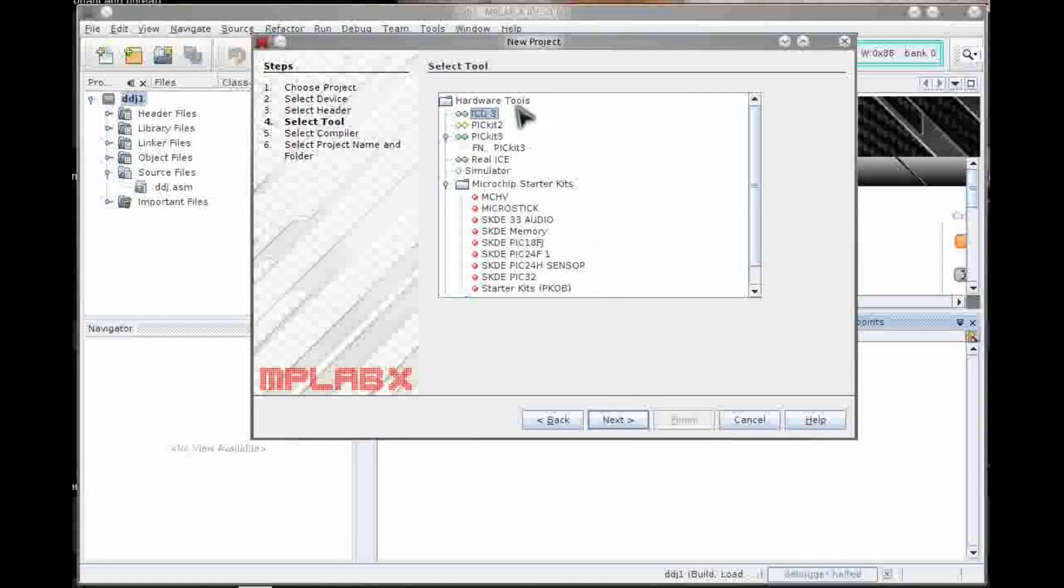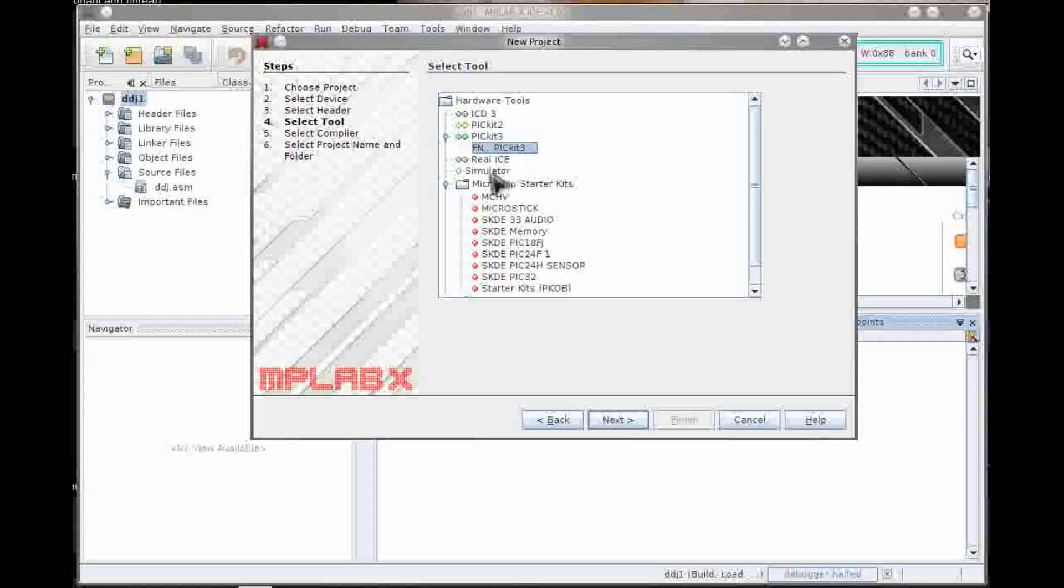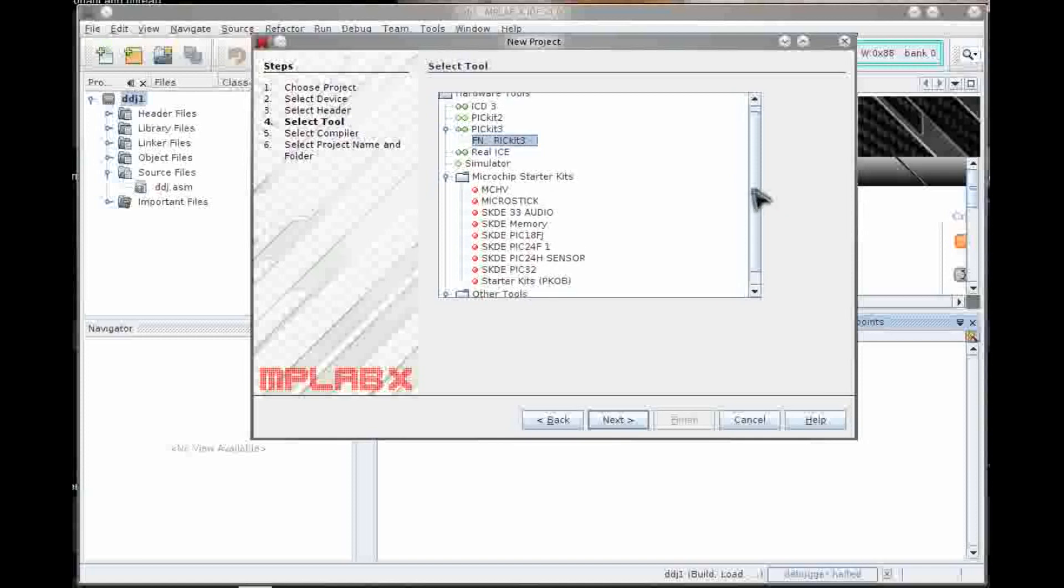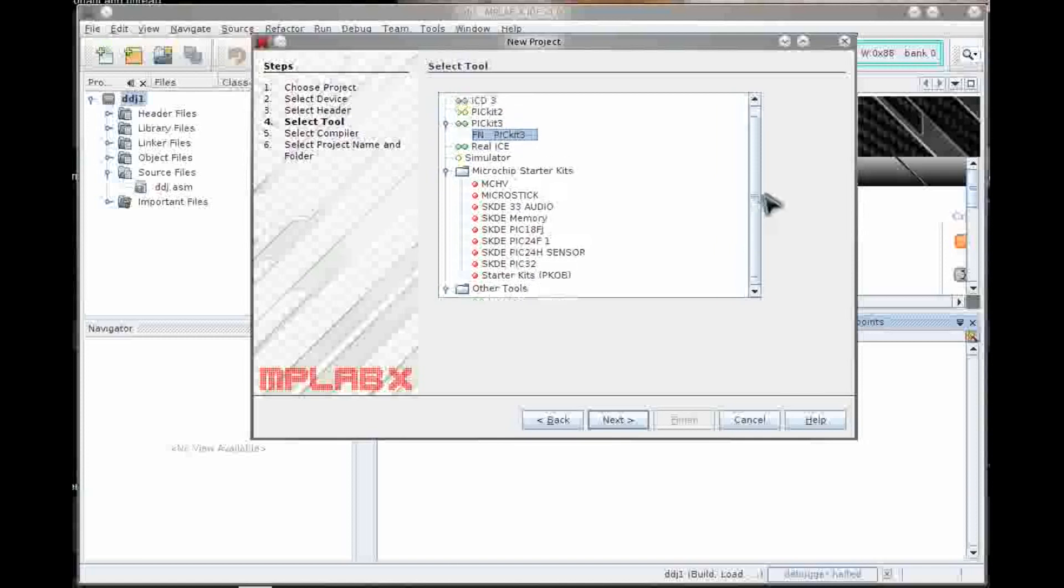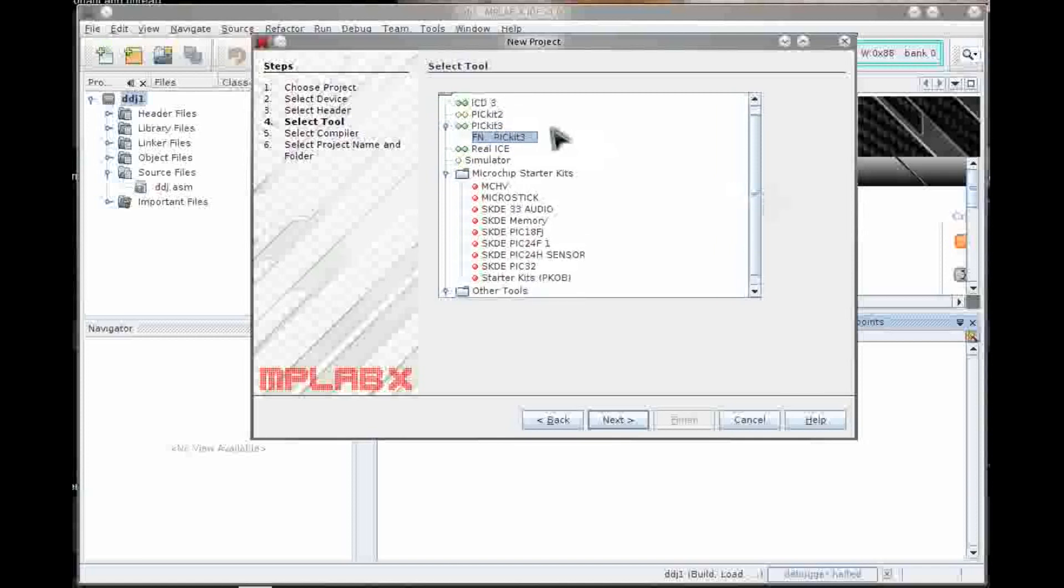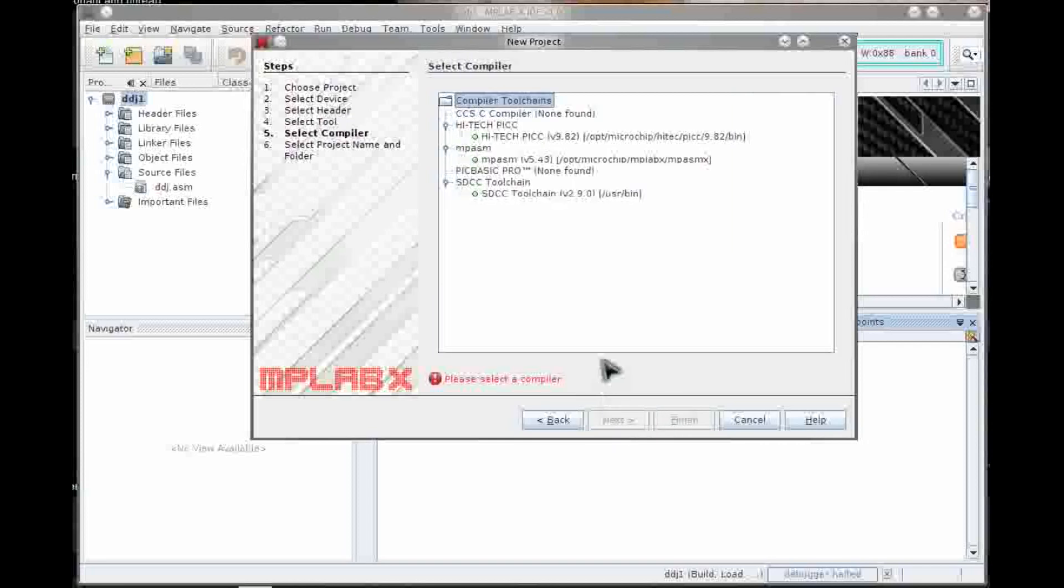It's asking me if I've got it hooked up in different ways. An ICD3, a PICkit2, which it has partial support for, a PICkit3, which I actually have. The simulator has partial support and the red things are things that it would support for other chips, but not for this one. So we'll pick the PICkit3.